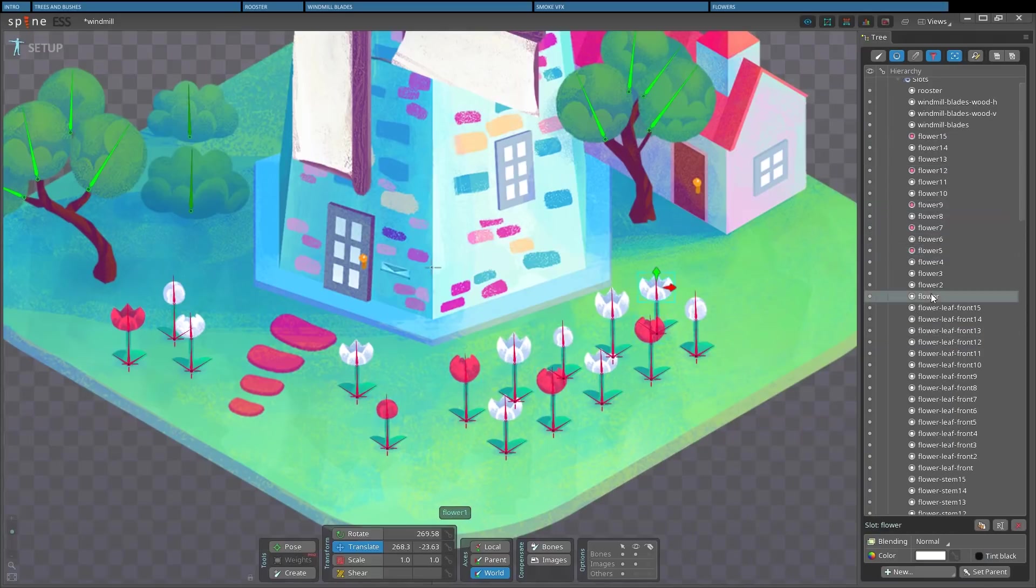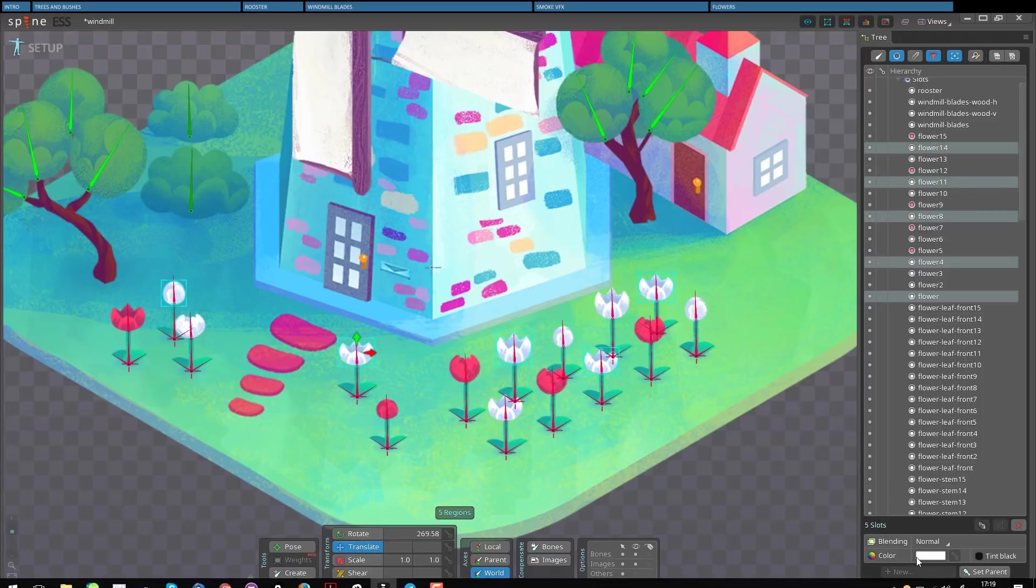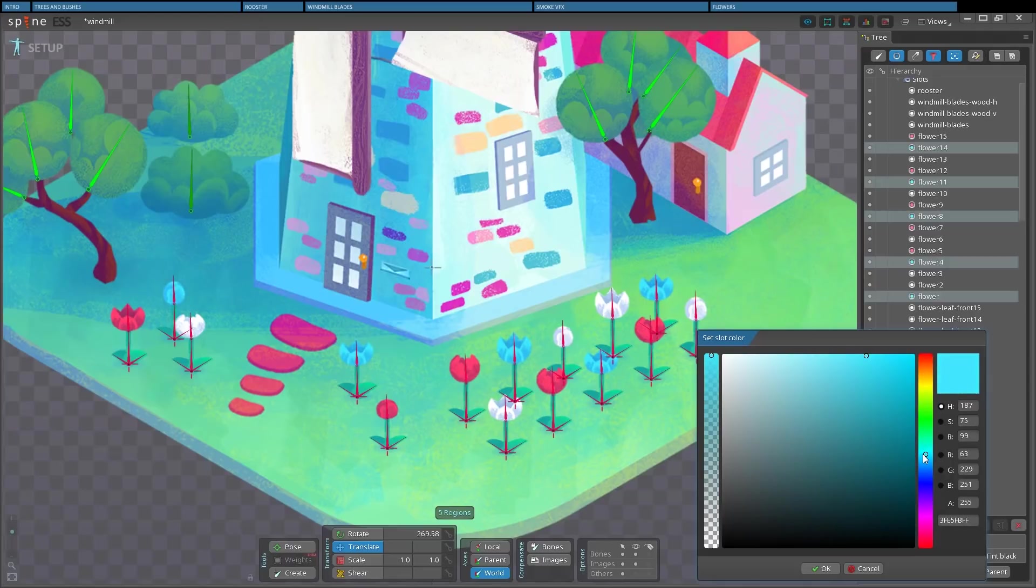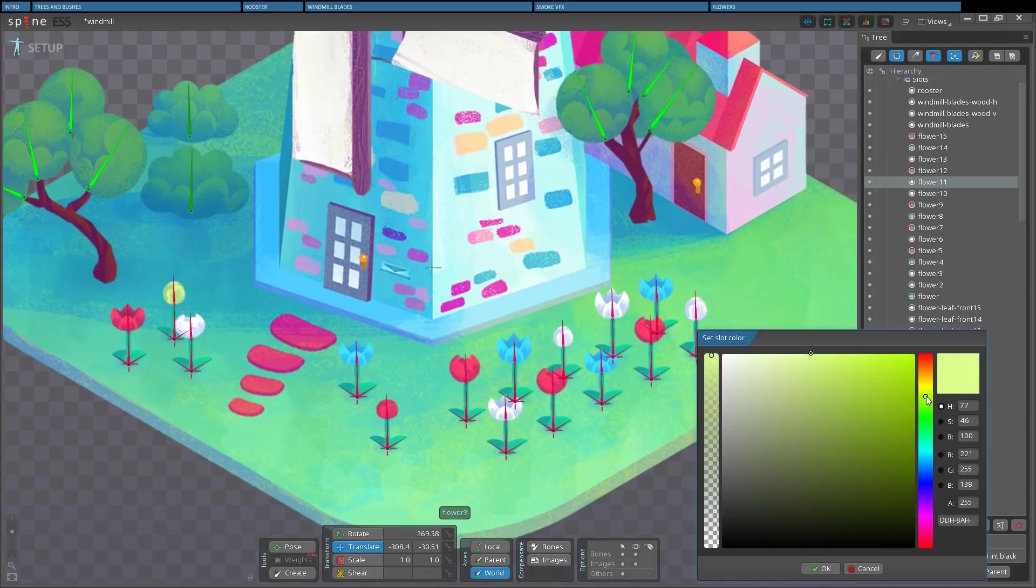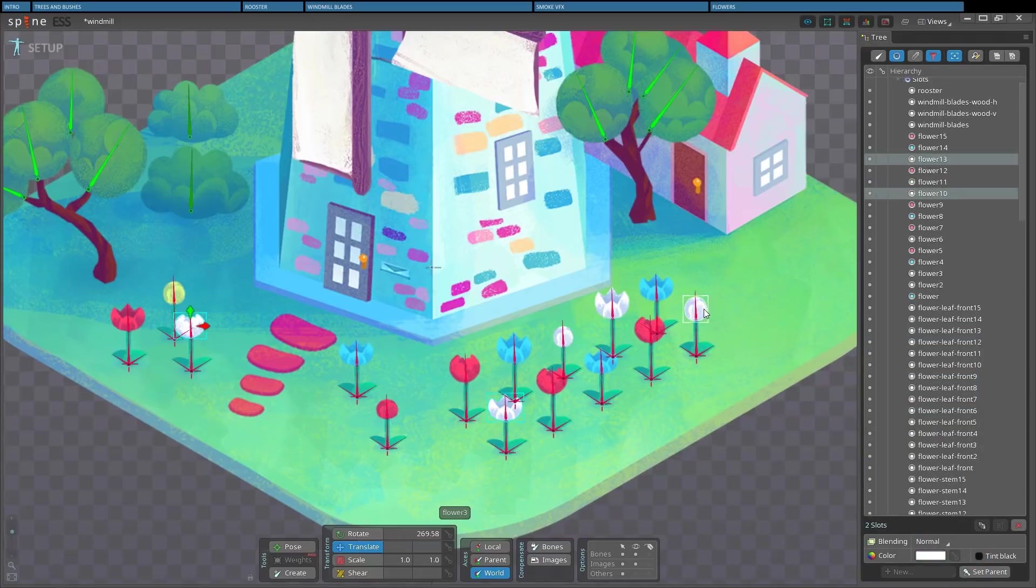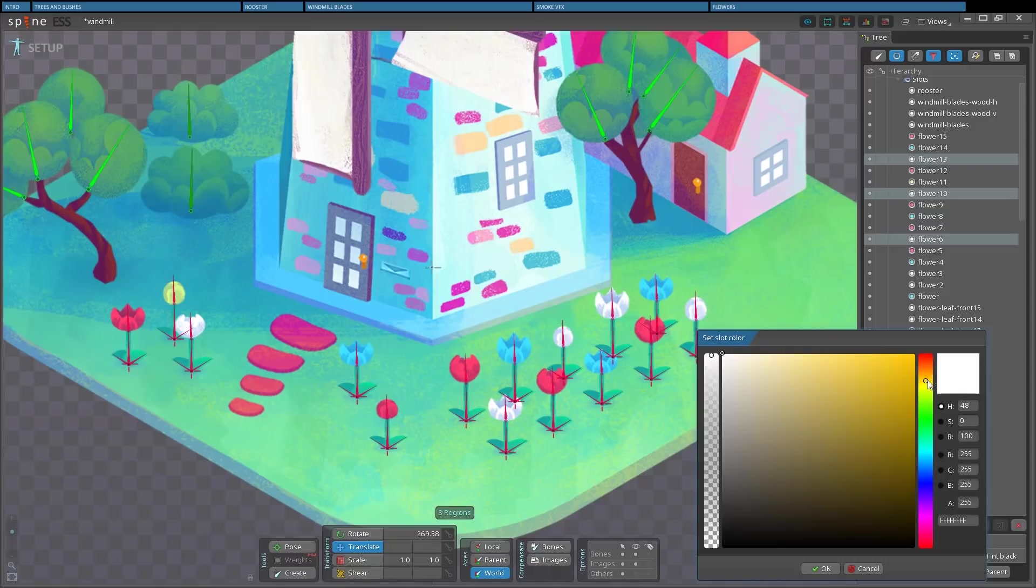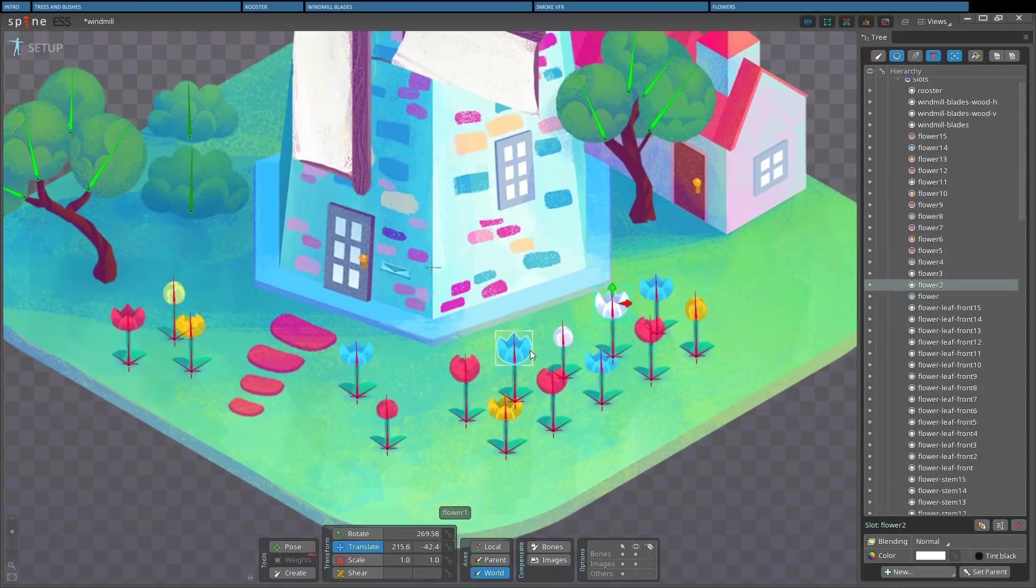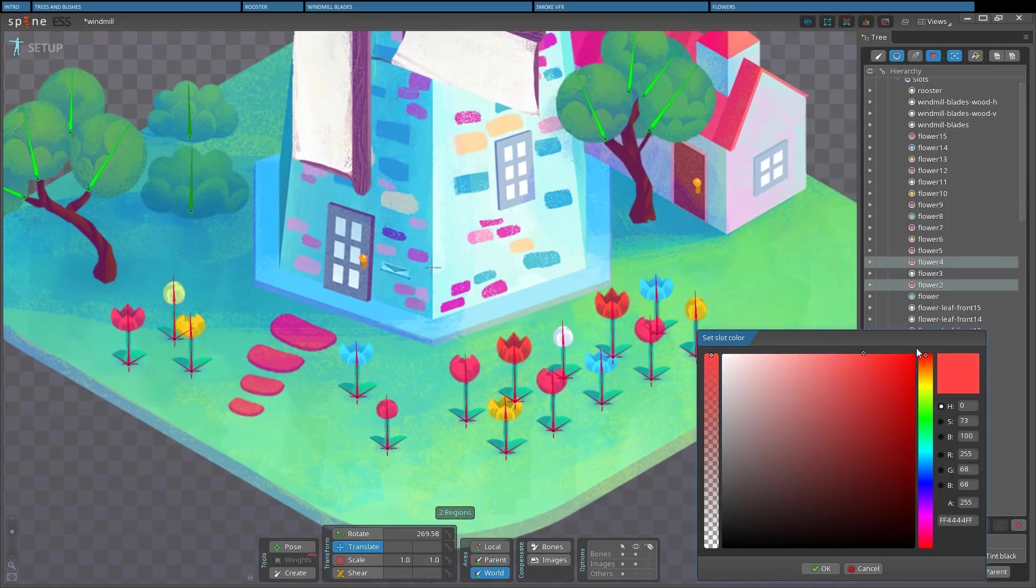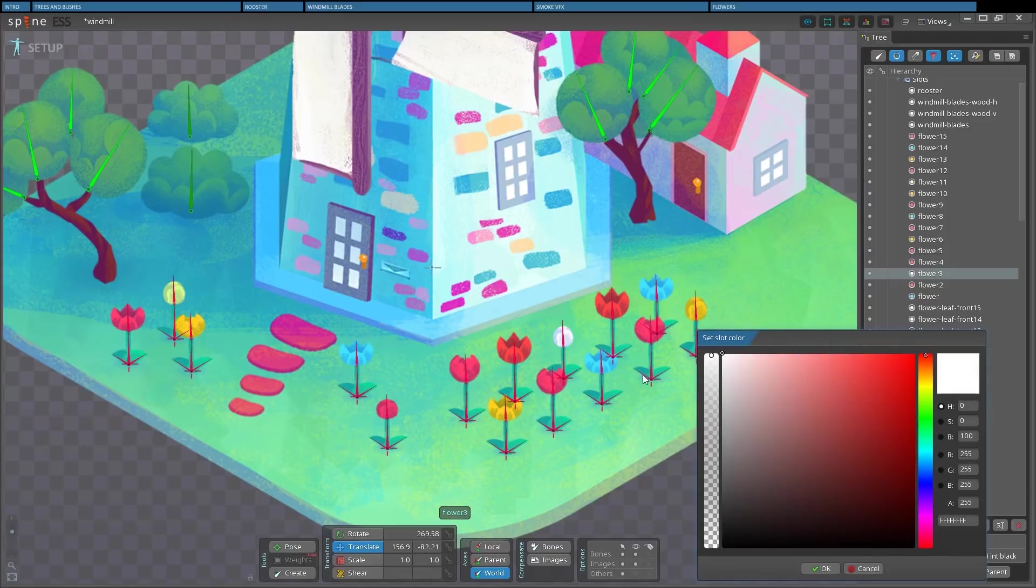The next easy thing I can do is change the color. This is why I left the original flower white. When I change the slot color, the new one gets multiplied on top of my original attachment. And filtering the tree on slots helps to see which ones I already recolored, because they get alphabetically sorted, so I have all the flower slots on top, and also because I can see the color I set on the slot icon. So I can choose if I want to click on the viewport or in the tree.